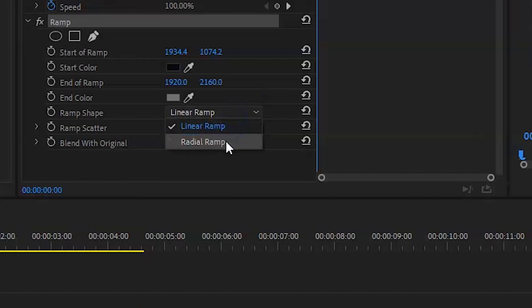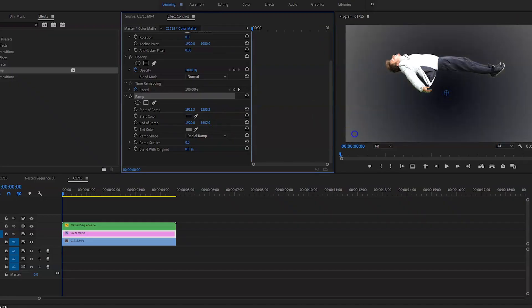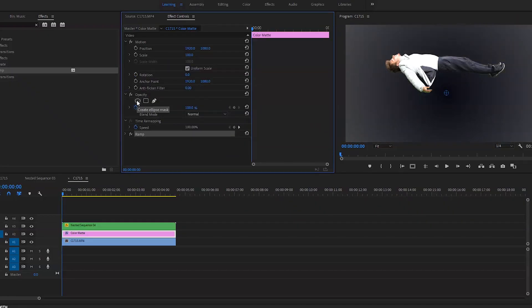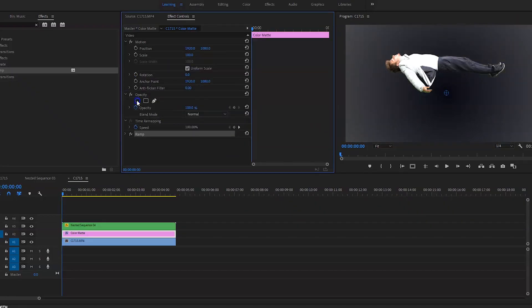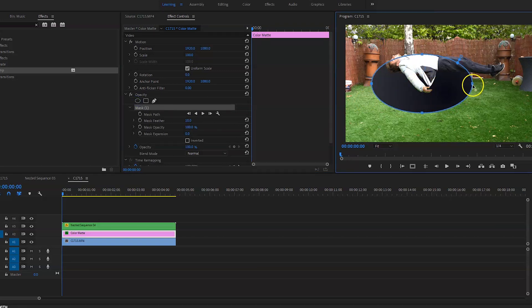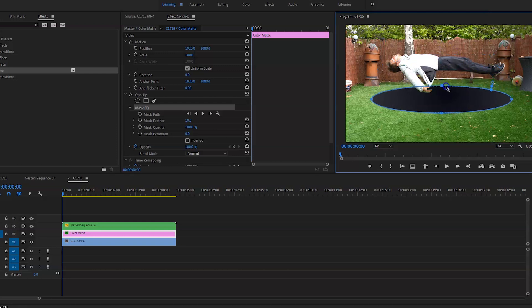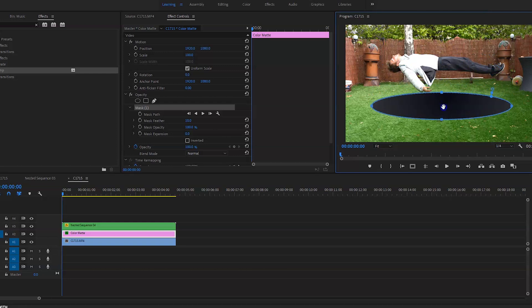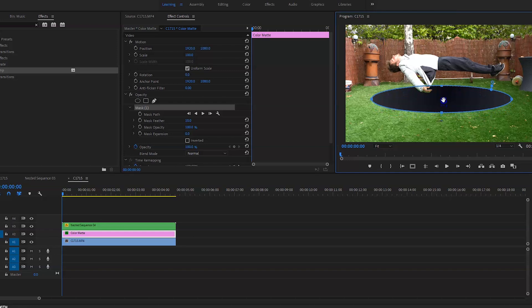Once that's done, go on opacity, go on the circle mask tool, and then just circle out a mask that's going to fit the size. The closer the subject is to the ground, the harder the shadow is going to be.